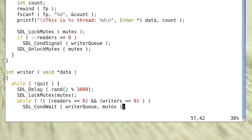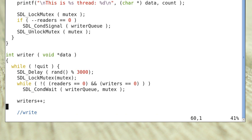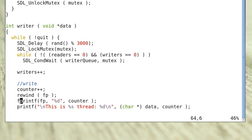When the writer is awakened, it tries to reacquire the mutex and check the condition again. If successful, it increments the writers variable, then increments the counter. It rewinds fp so it points to the beginning of the file, and overwrites the counter value in the file with the new counter value.